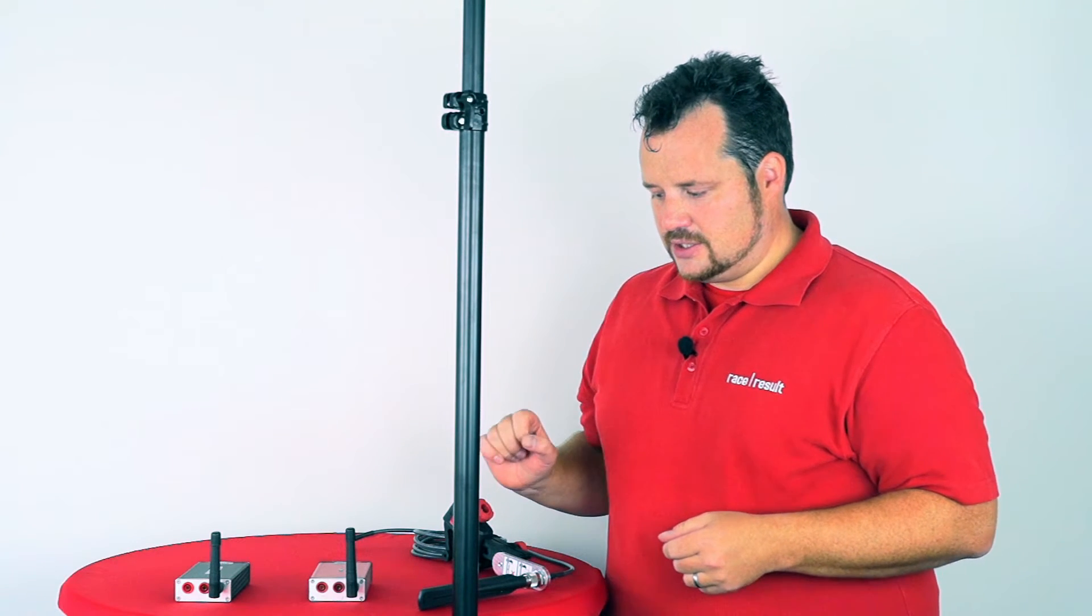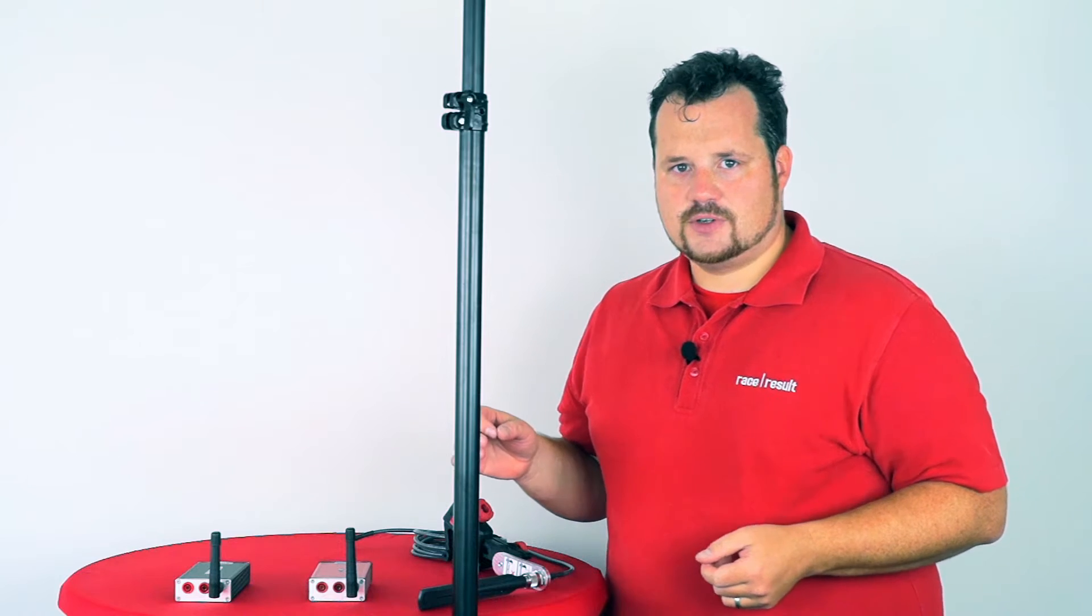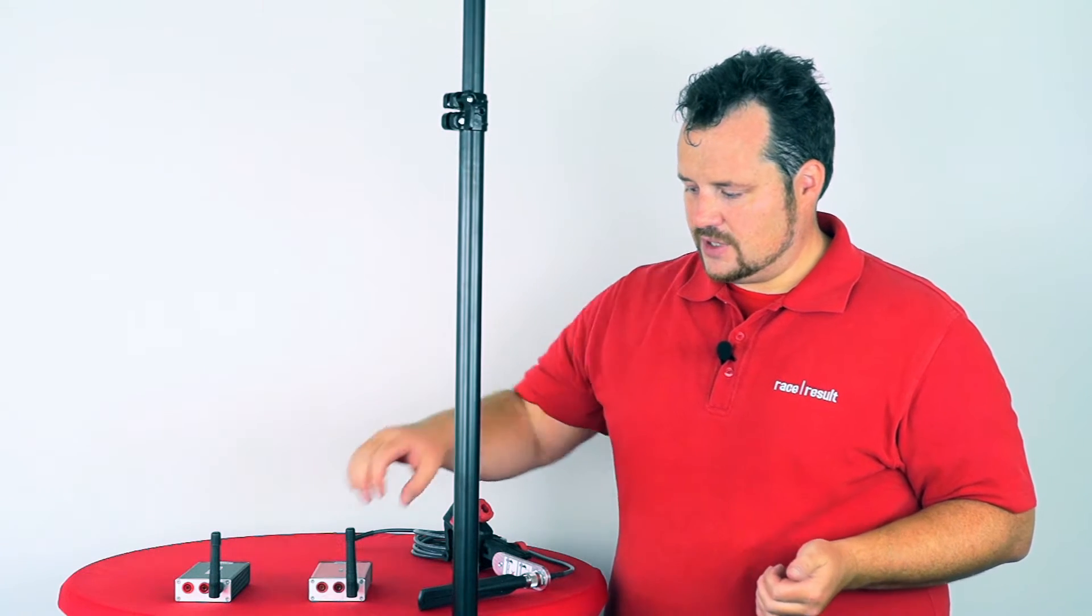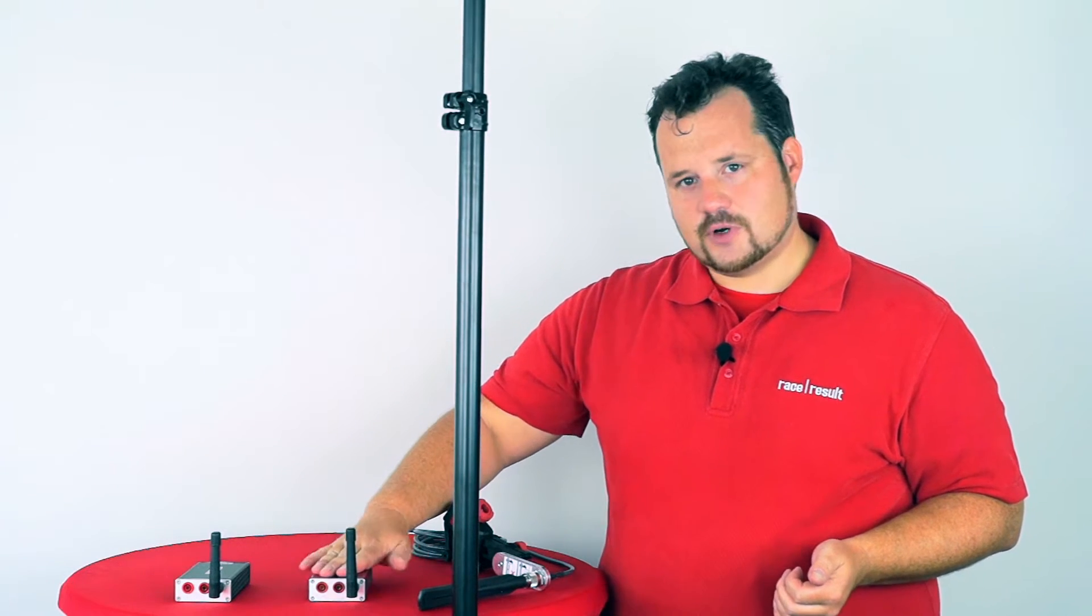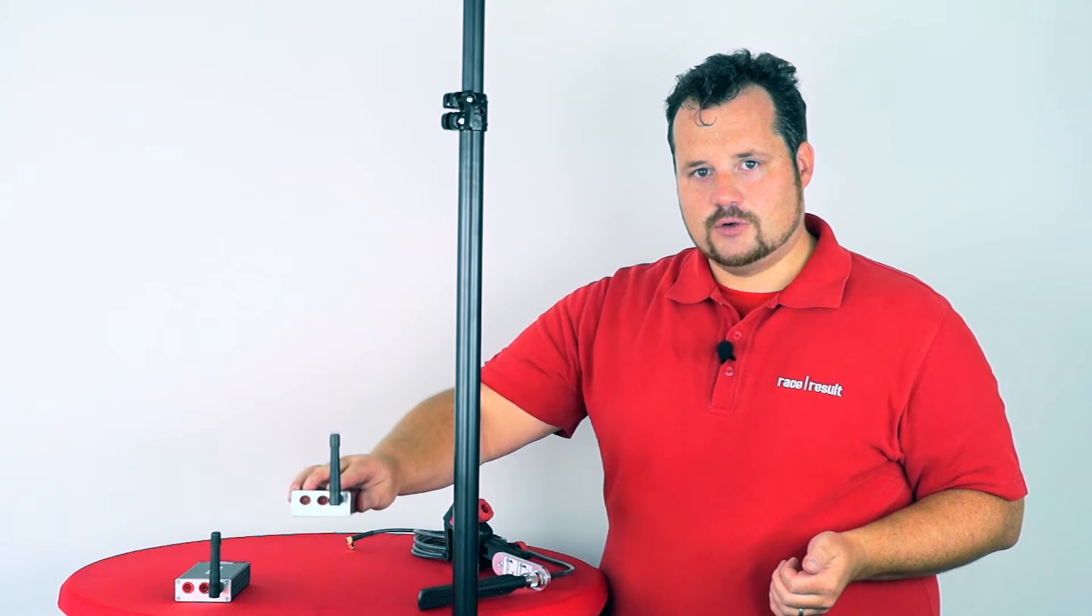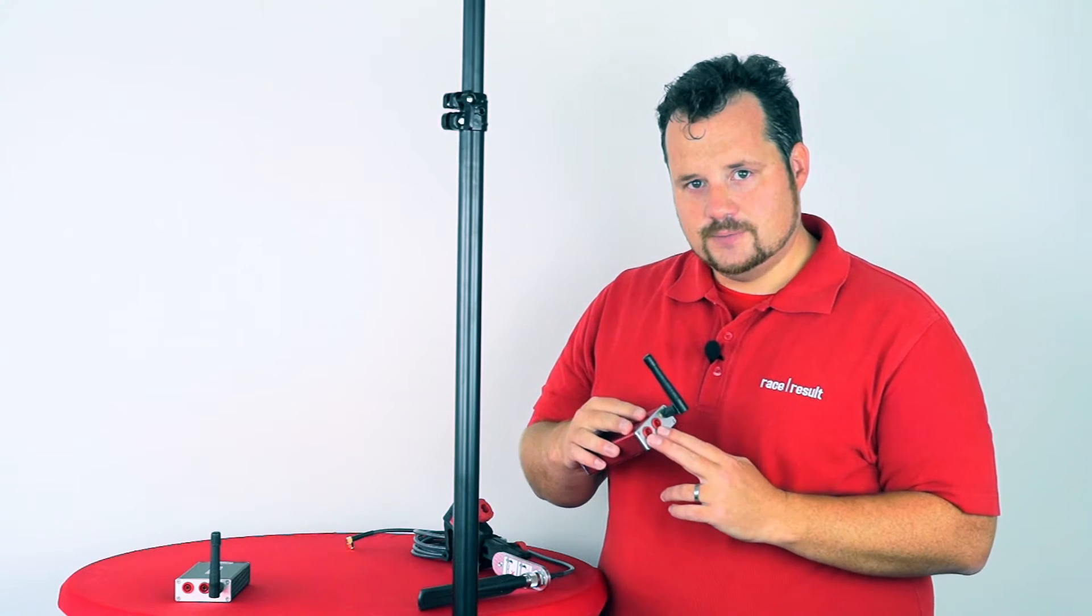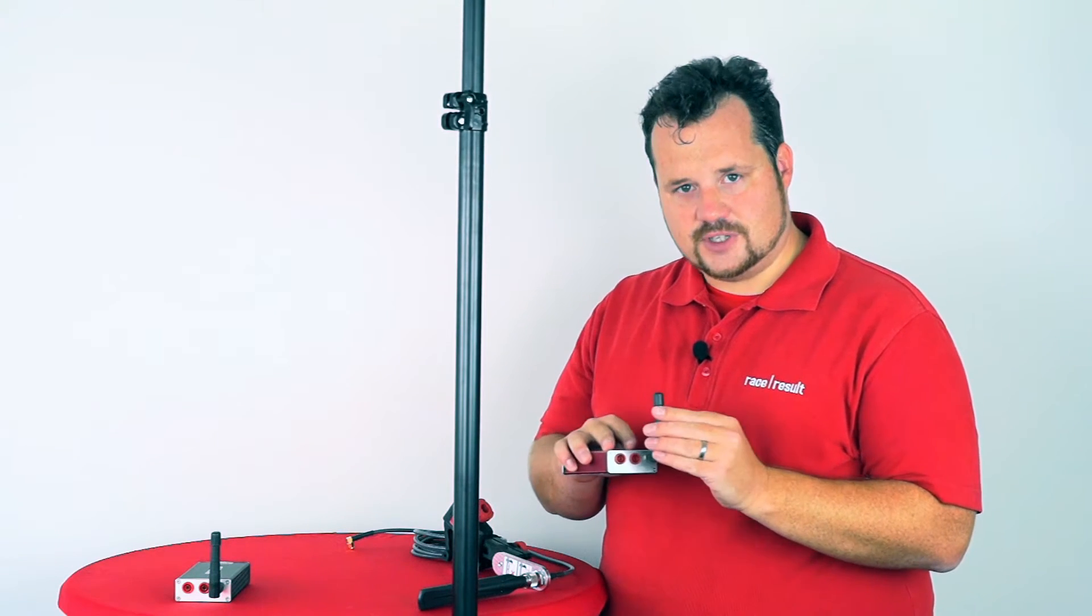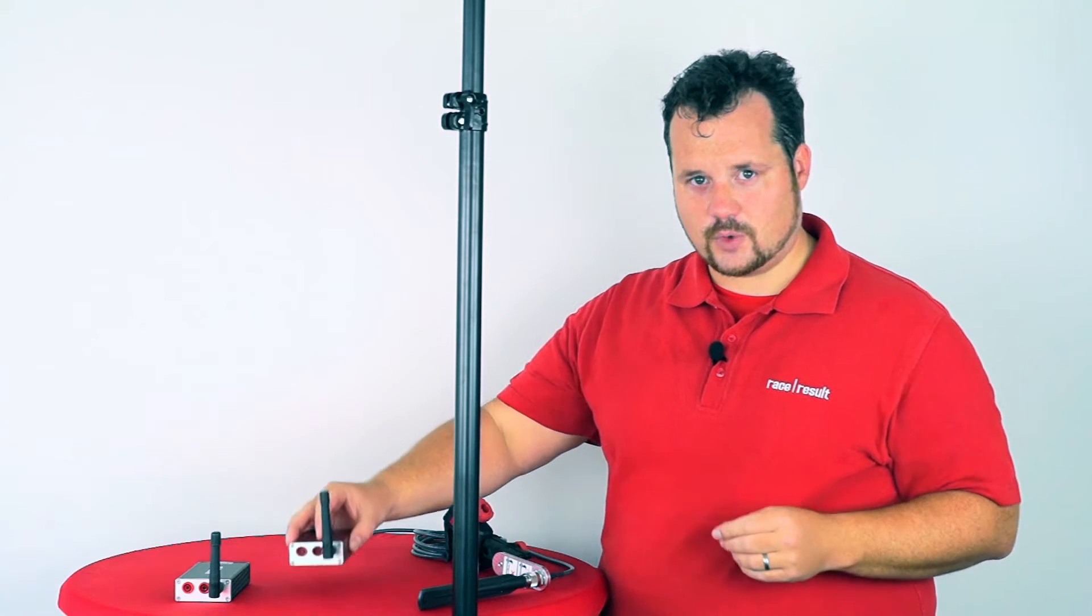It solves one problem that some of our customers have. Normally you put this box down on the ground to connect the loop cable, and then the antenna is also sitting quite low.